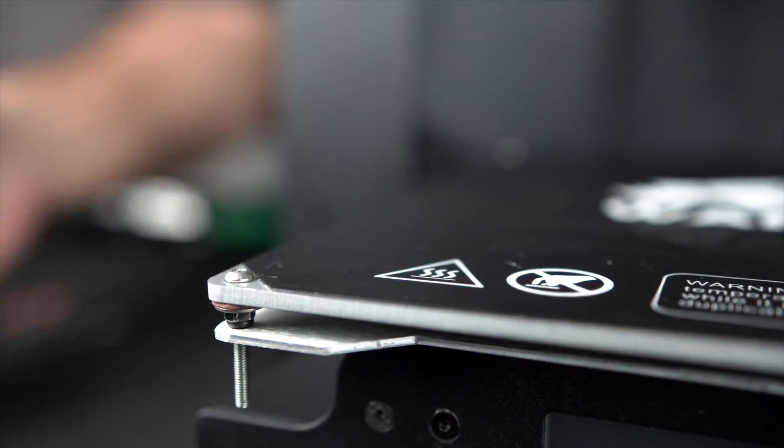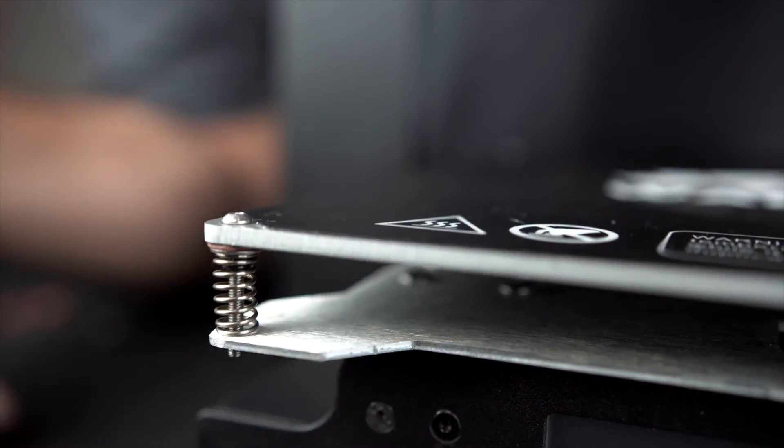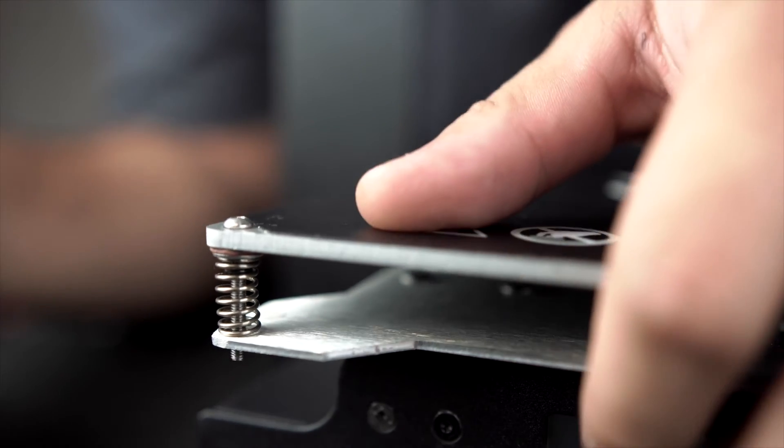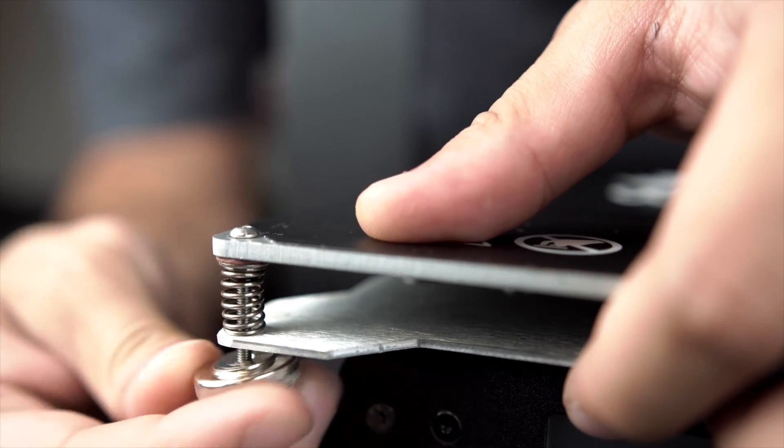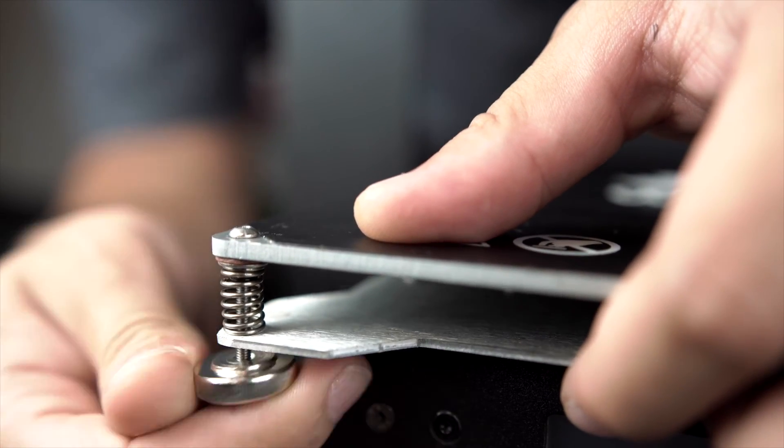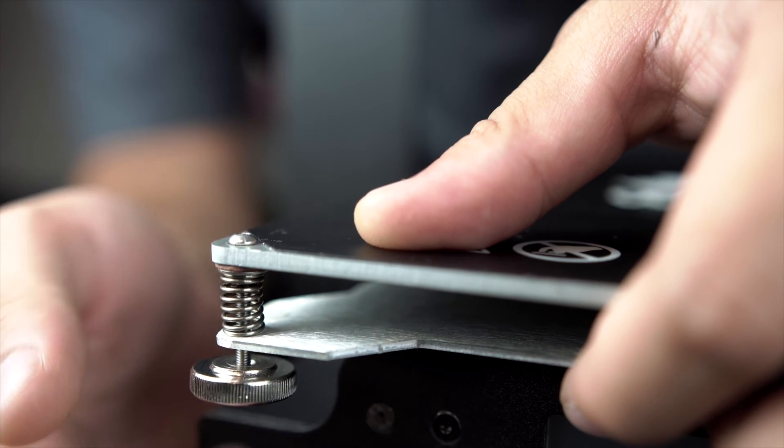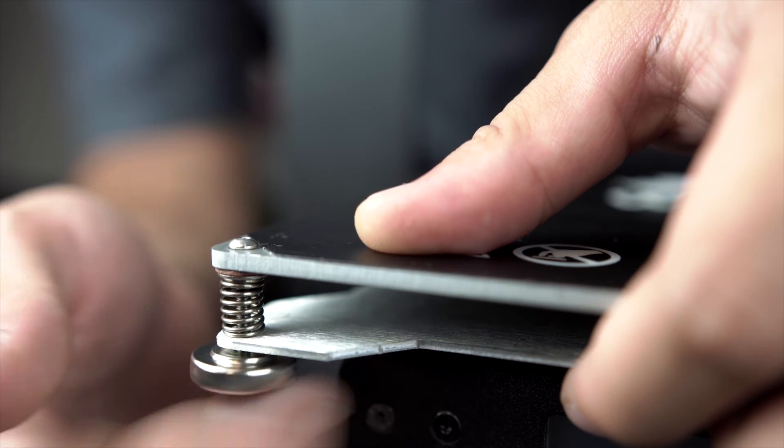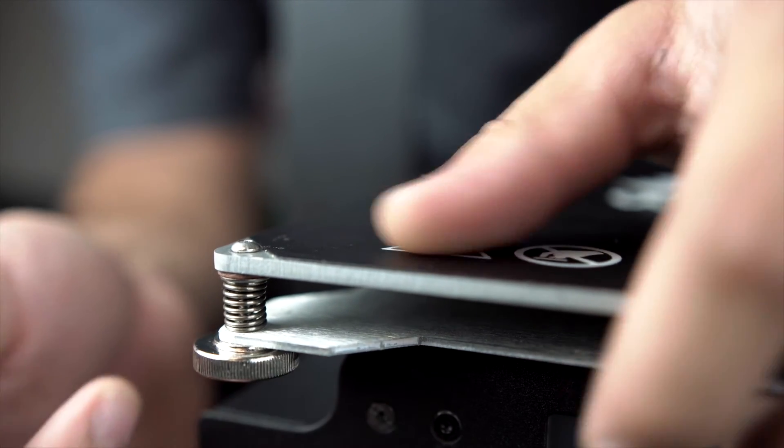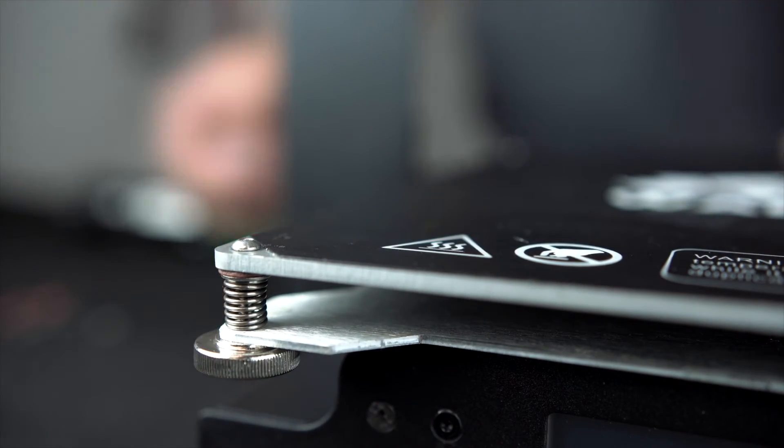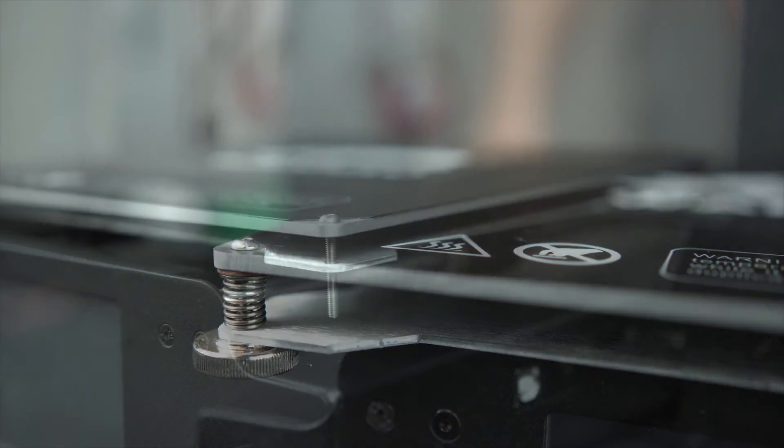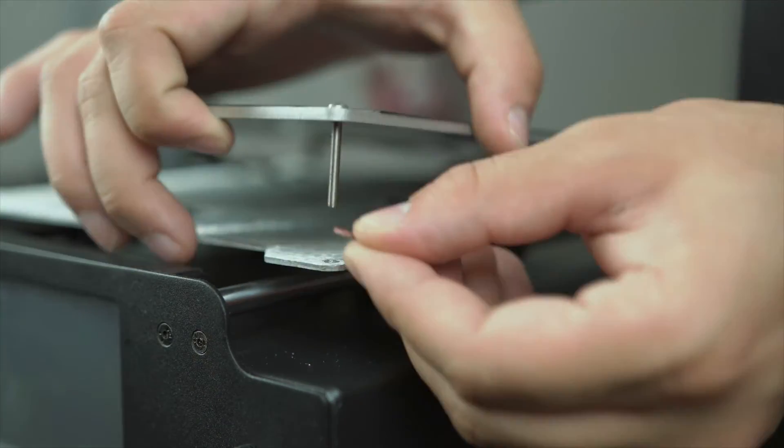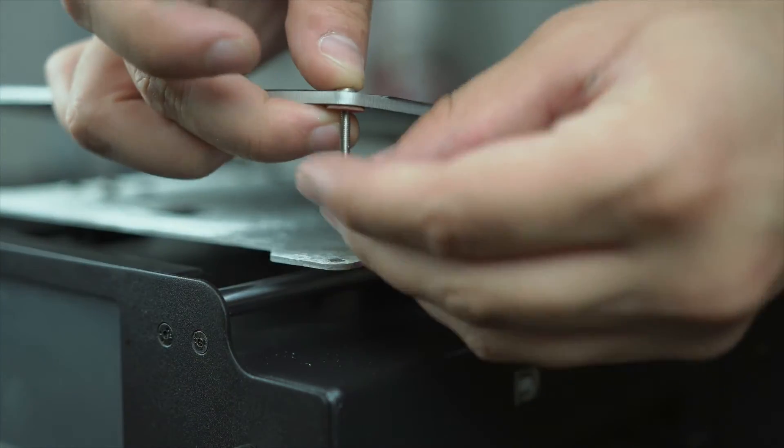Finally, replace your spring and mount your thumb screws. Repeat these steps for each corner of your build plate.